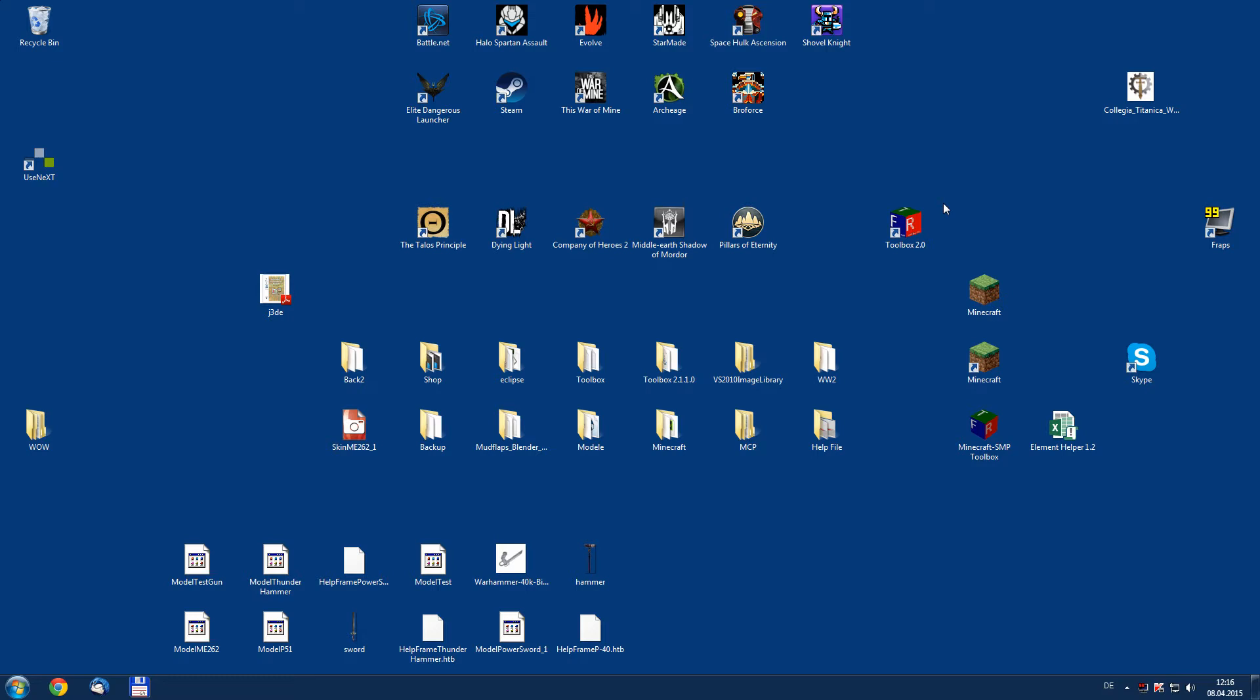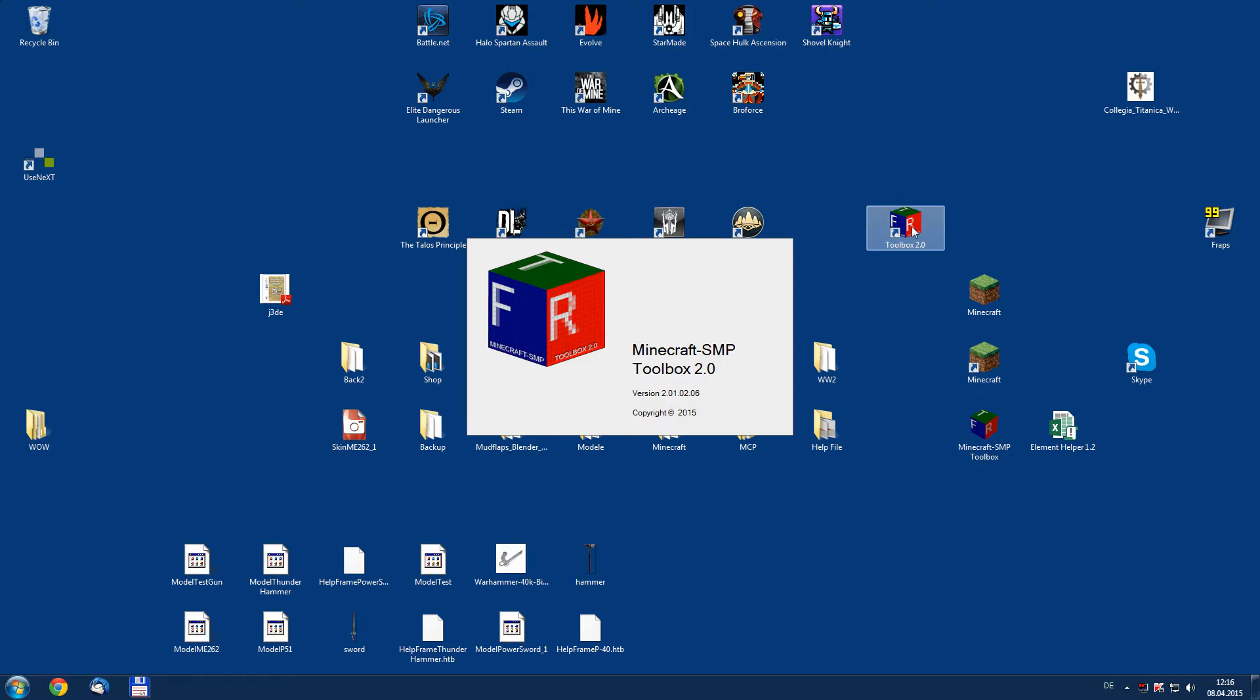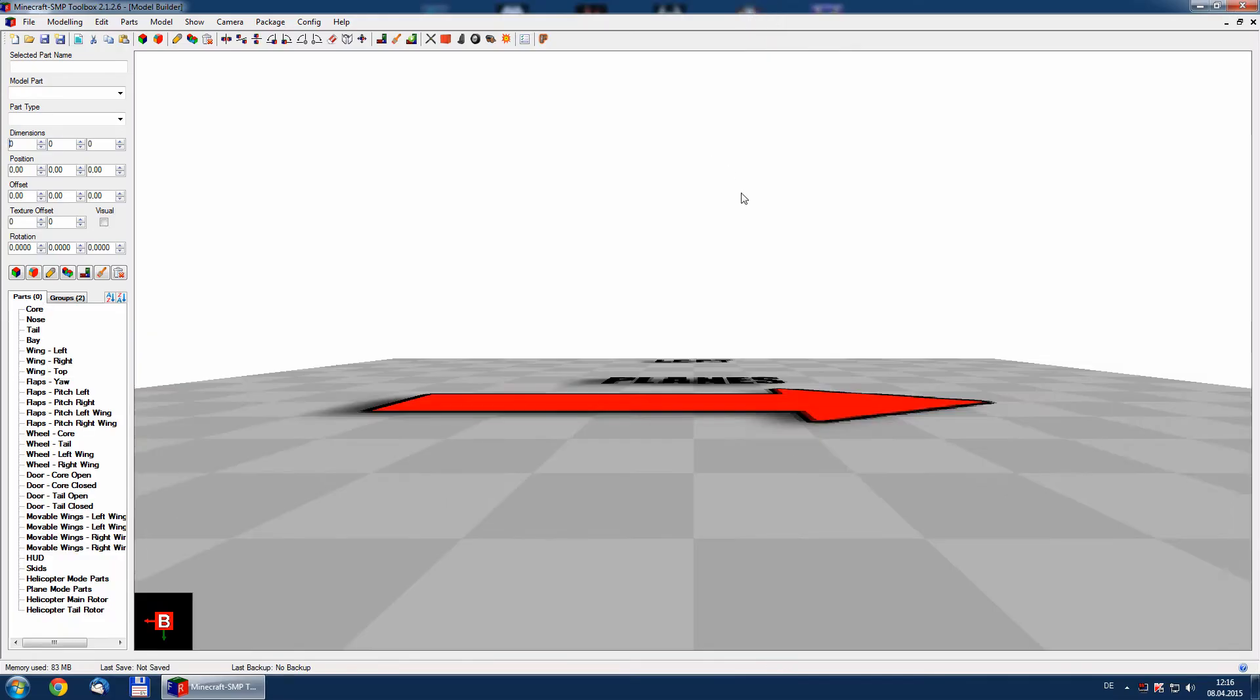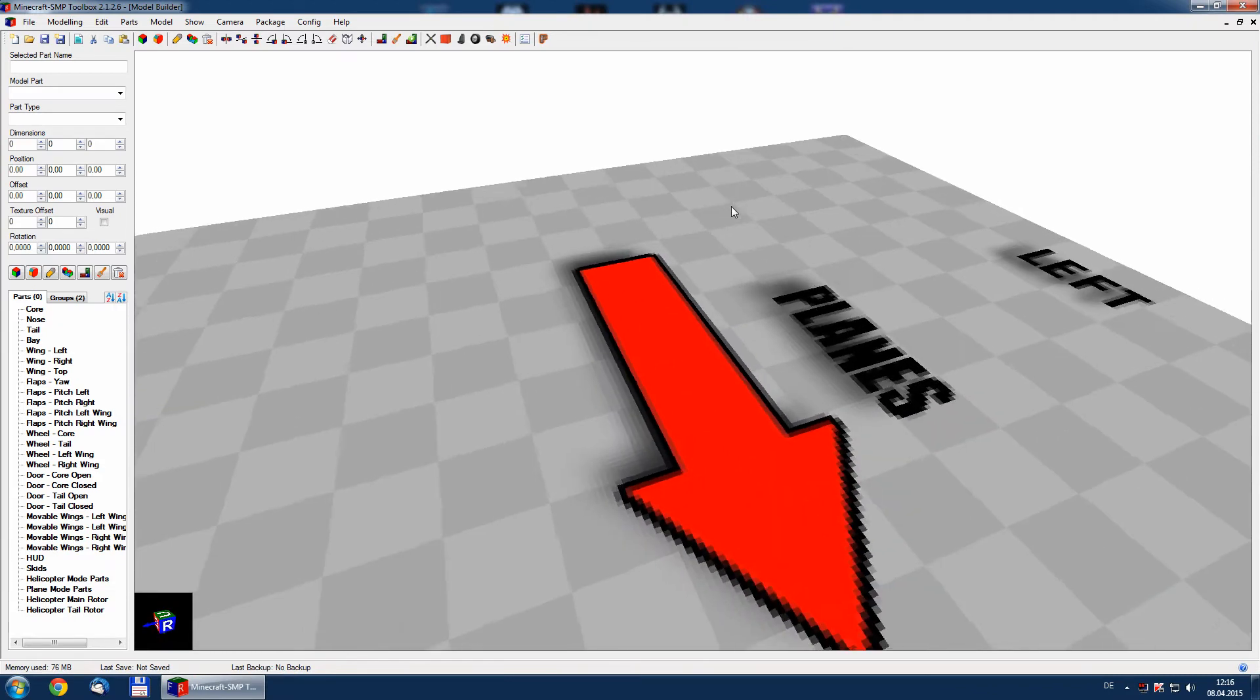Welcome back to this series of tutorials where I show you how to bring a package from the toolbox into Minecraft. In the last packages we have created a small gun and in this tutorial I will show how to bring these gun inside Minecraft.